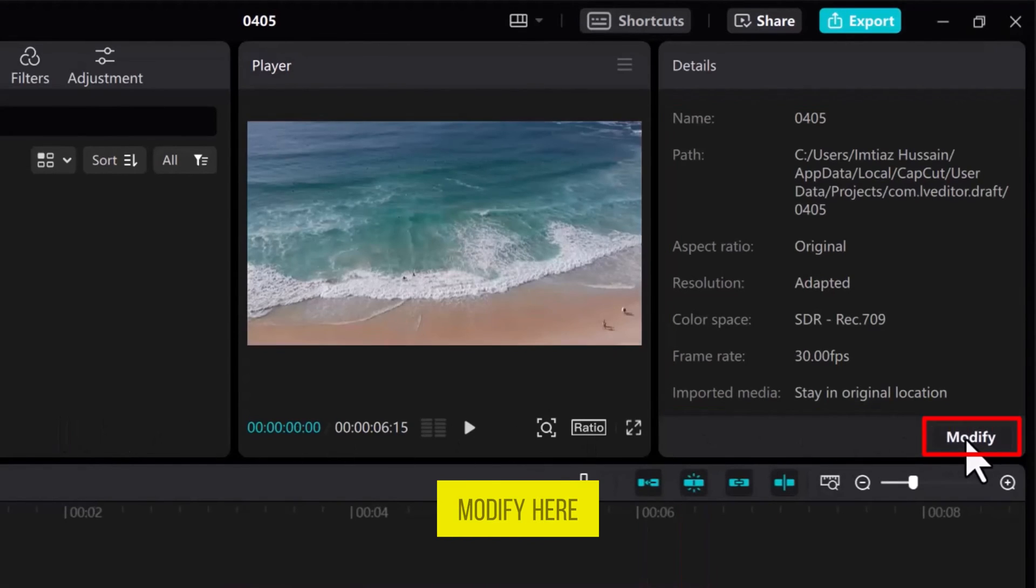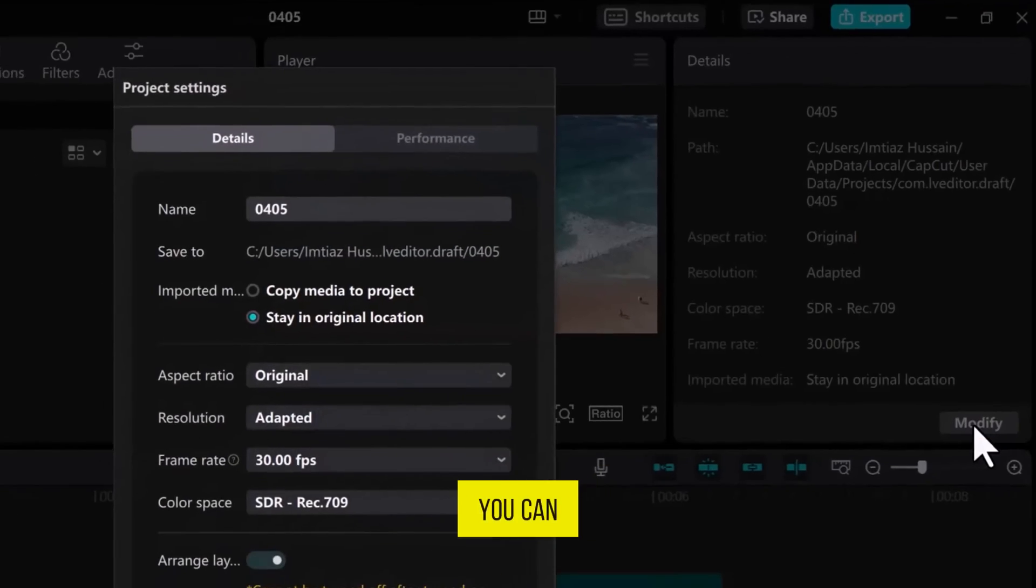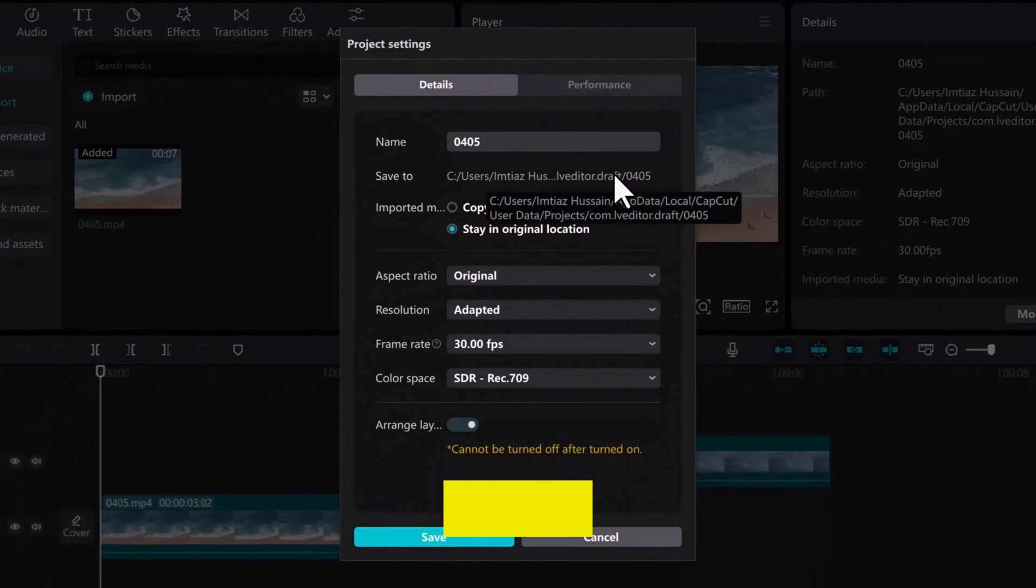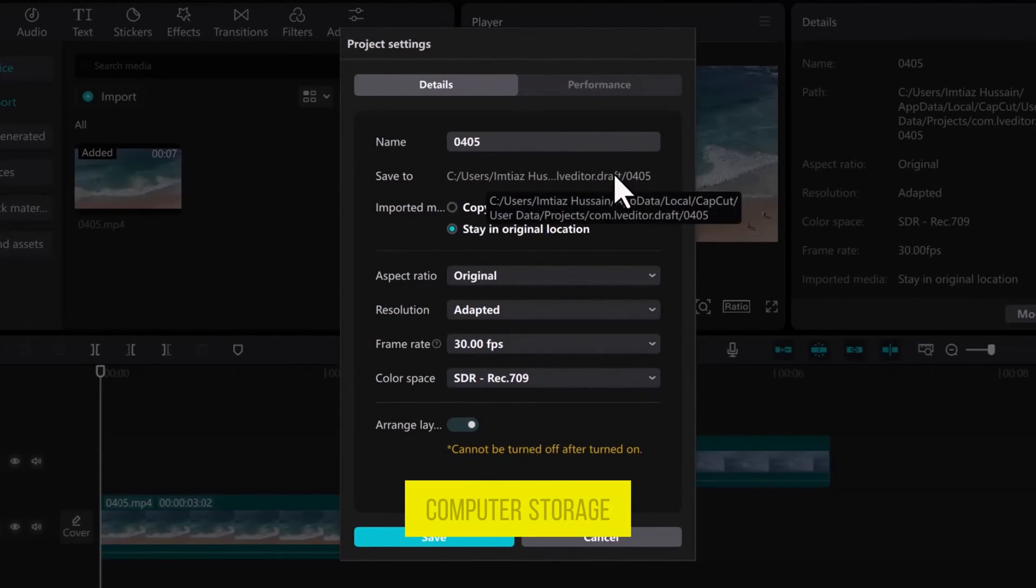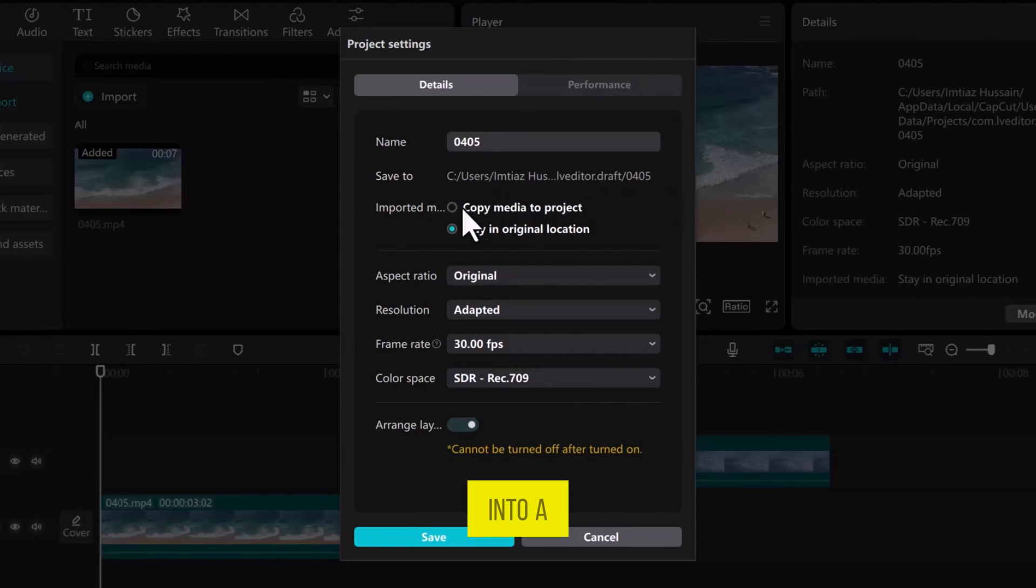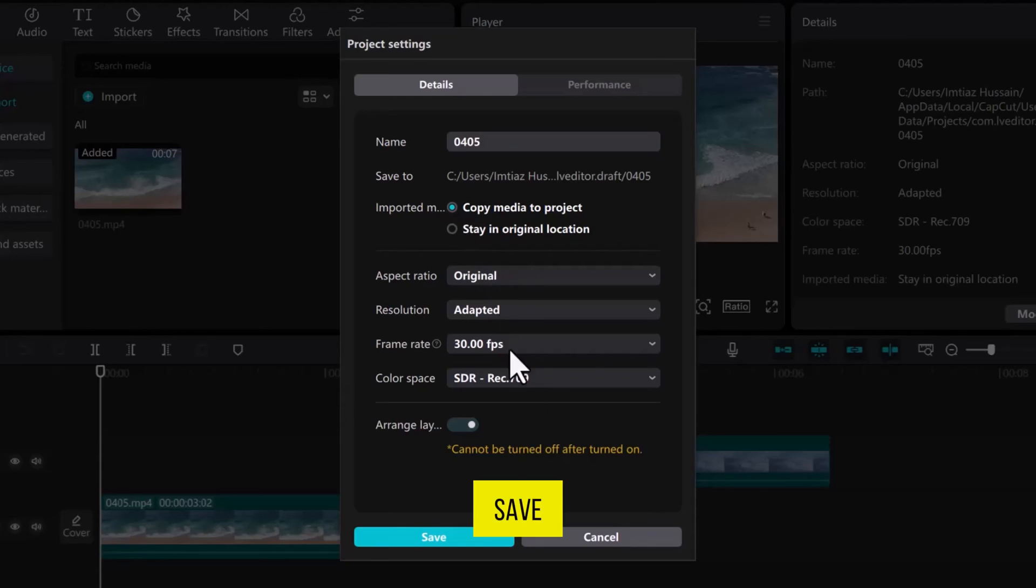Click on Modify. Here you can modify video details like the video name and where the video is saved in your computer storage. You can convert it into a project from a media file. And finally, click on Save.